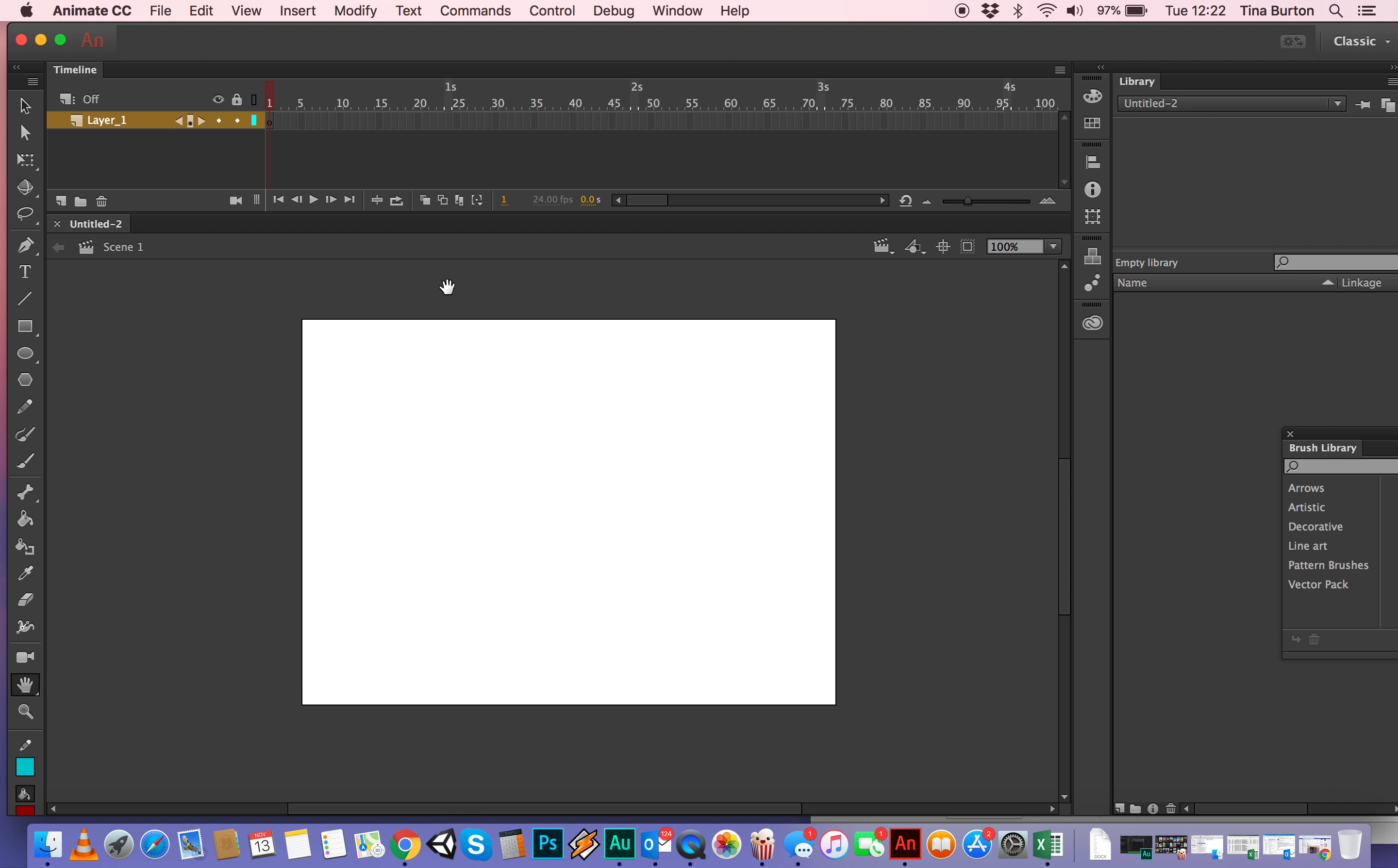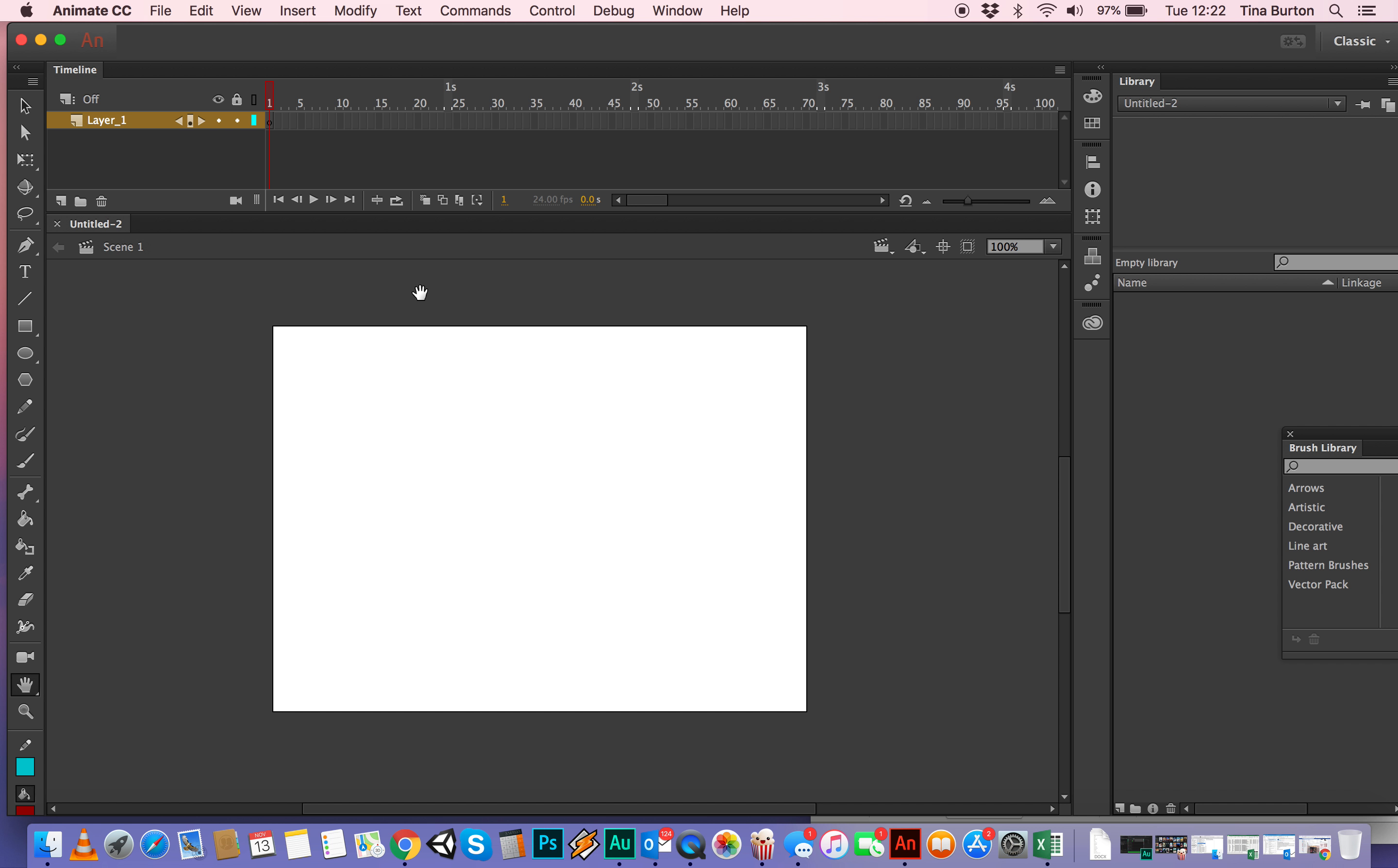Along the top is a timeline and there's a playhead and this counts by frames and it shows you how many seconds have passed for how many frames.